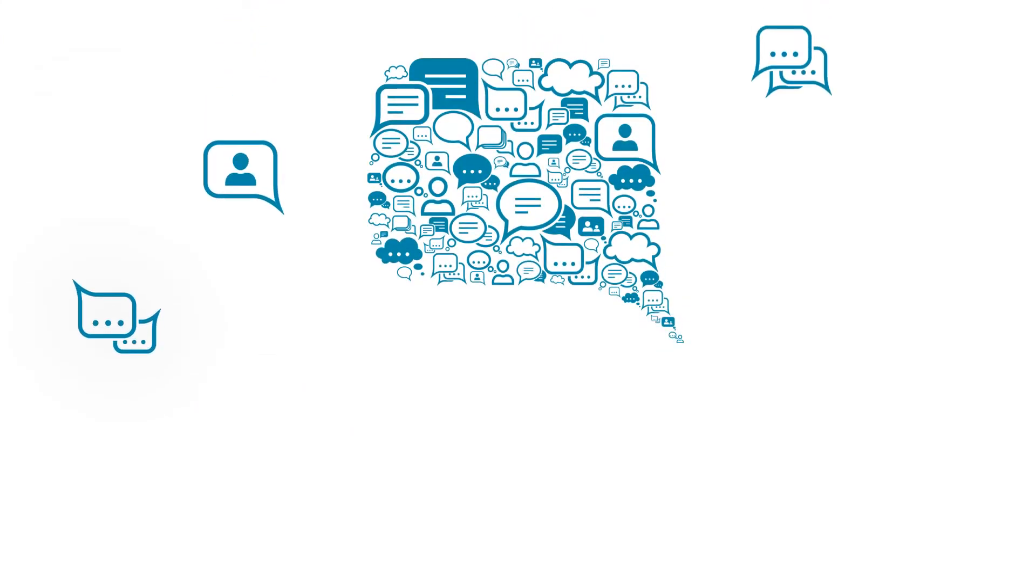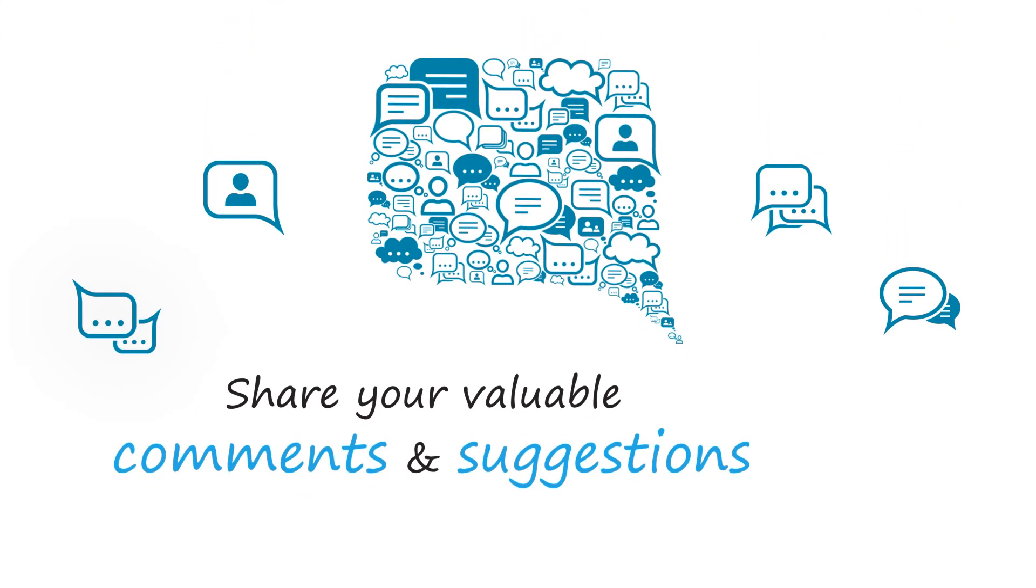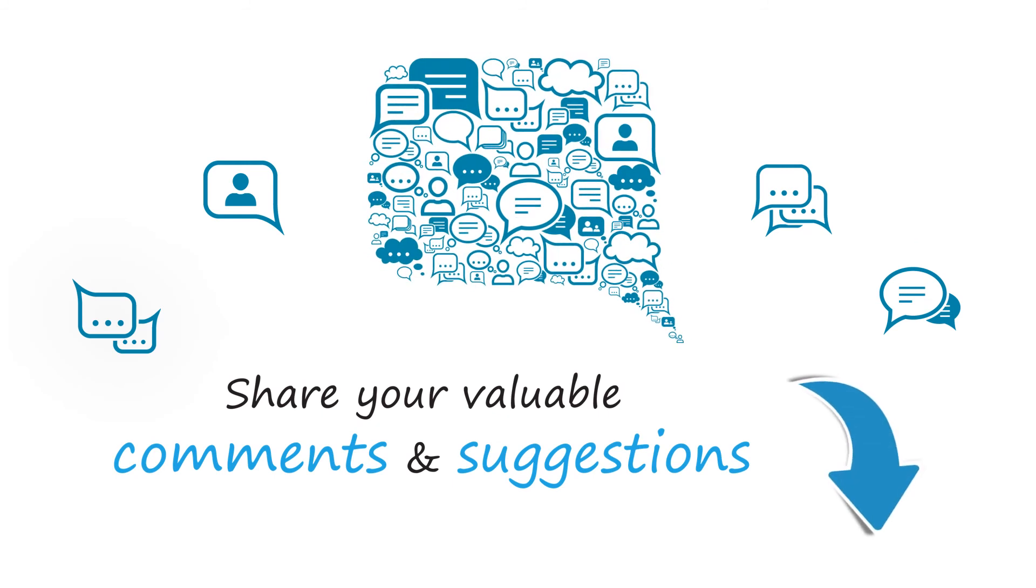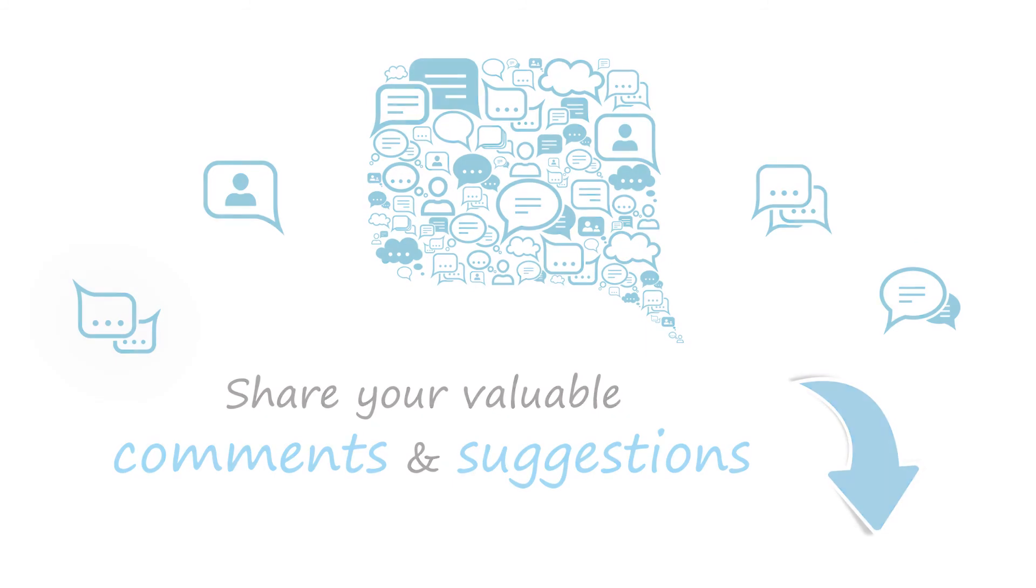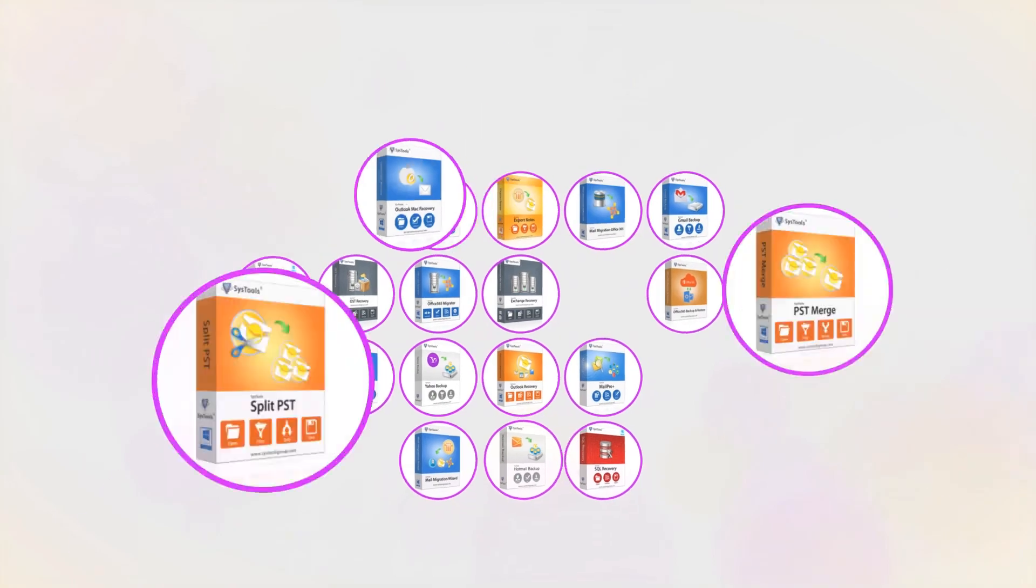We are looking forward to hearing from you. Please share your valuable comments and suggestions below. And that's it, hope you enjoyed the video.